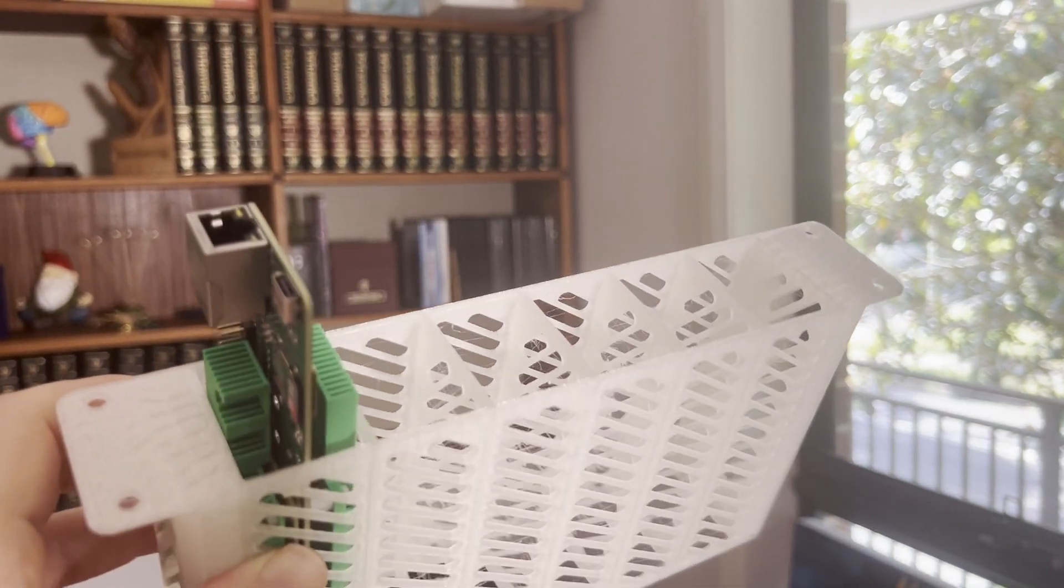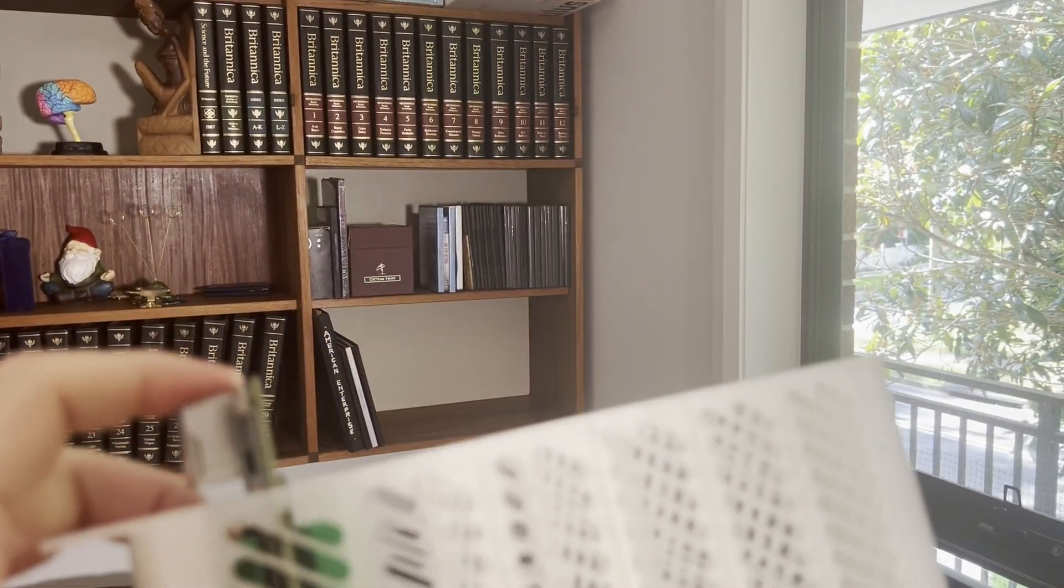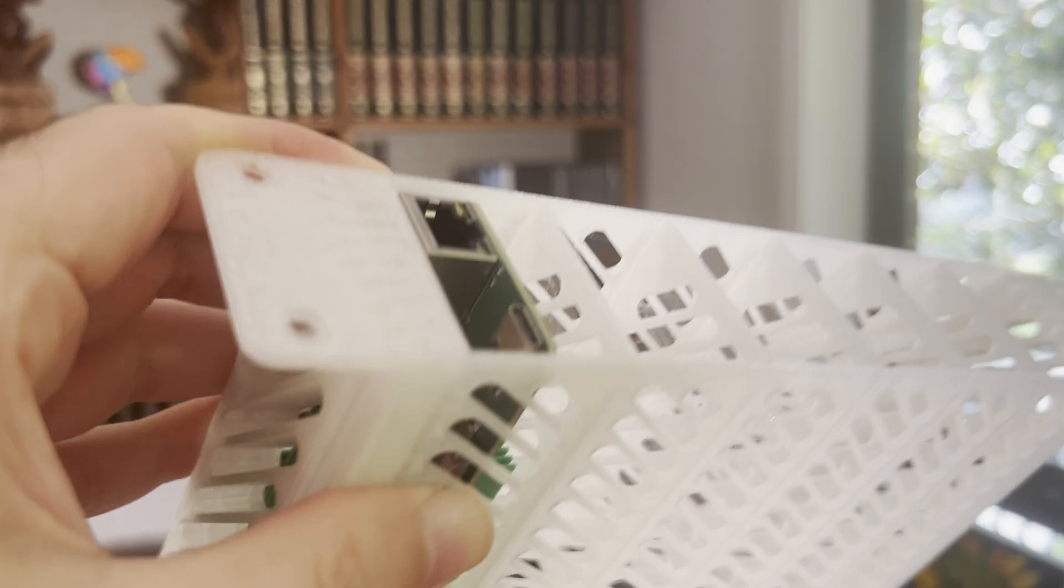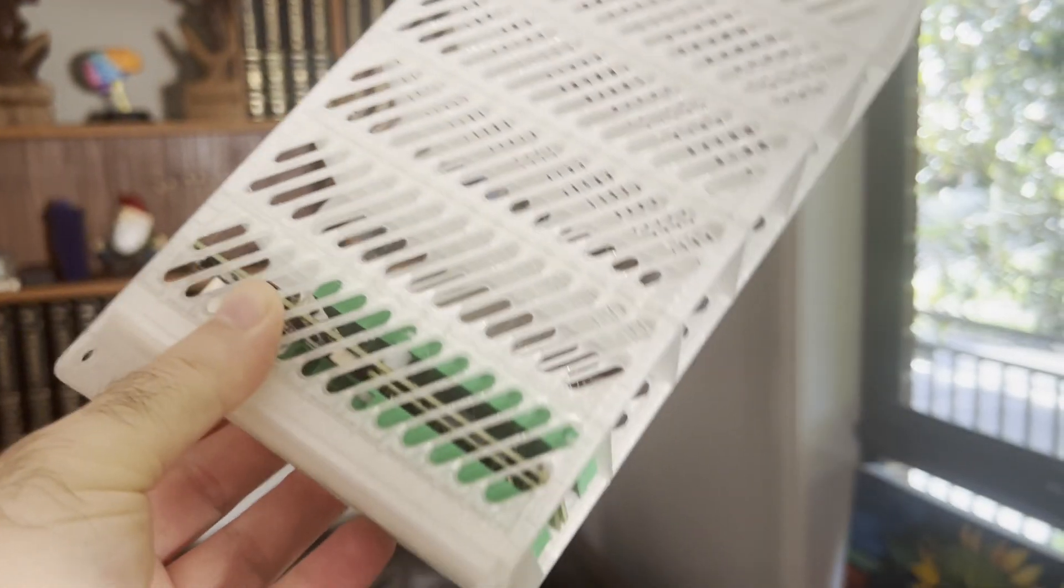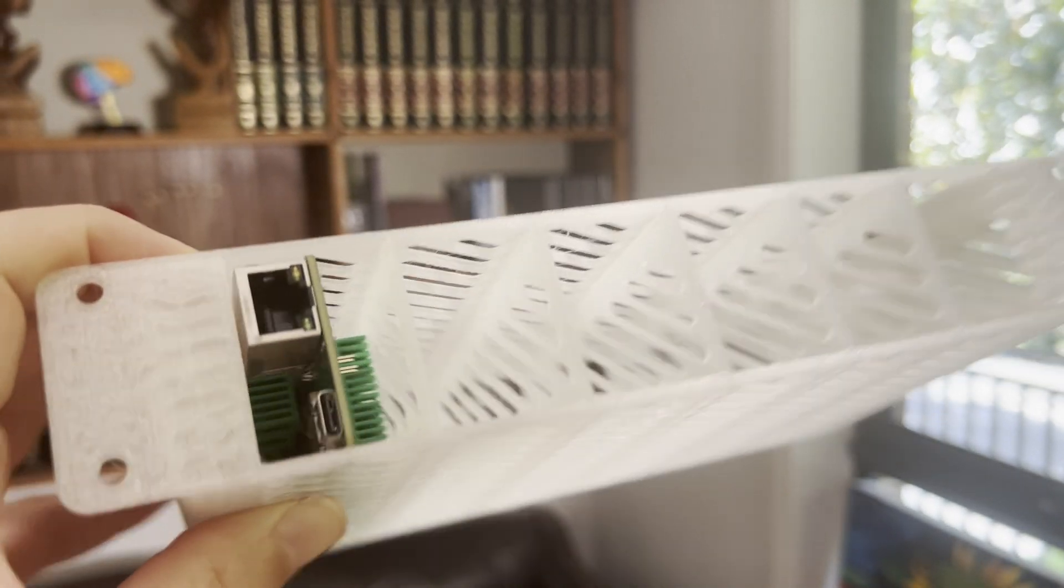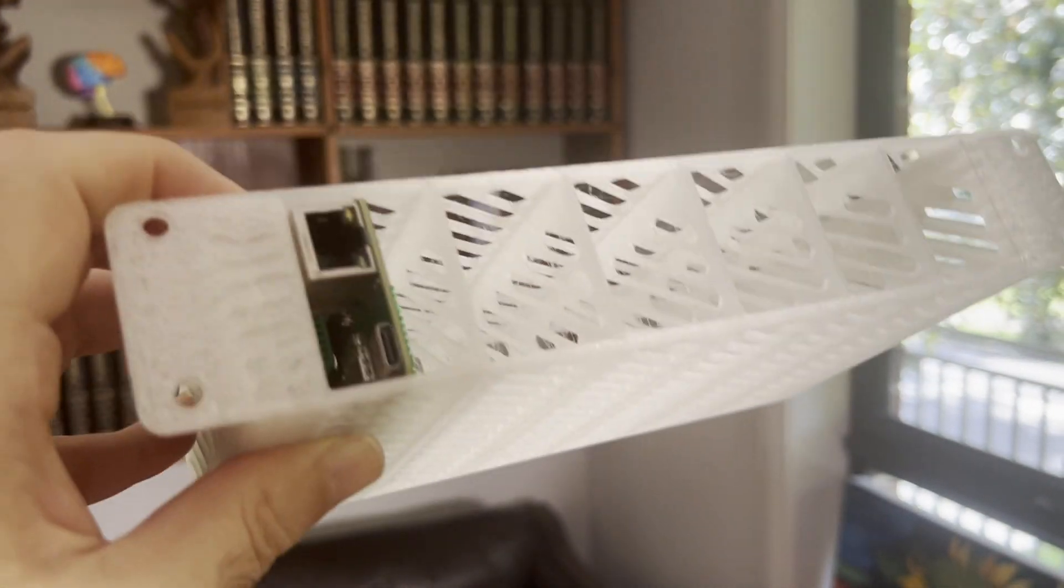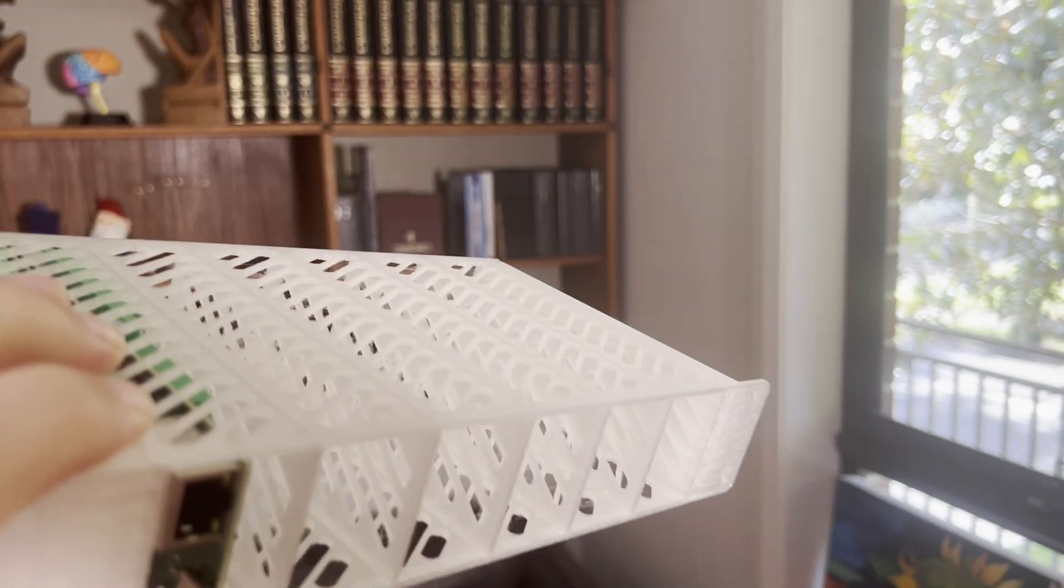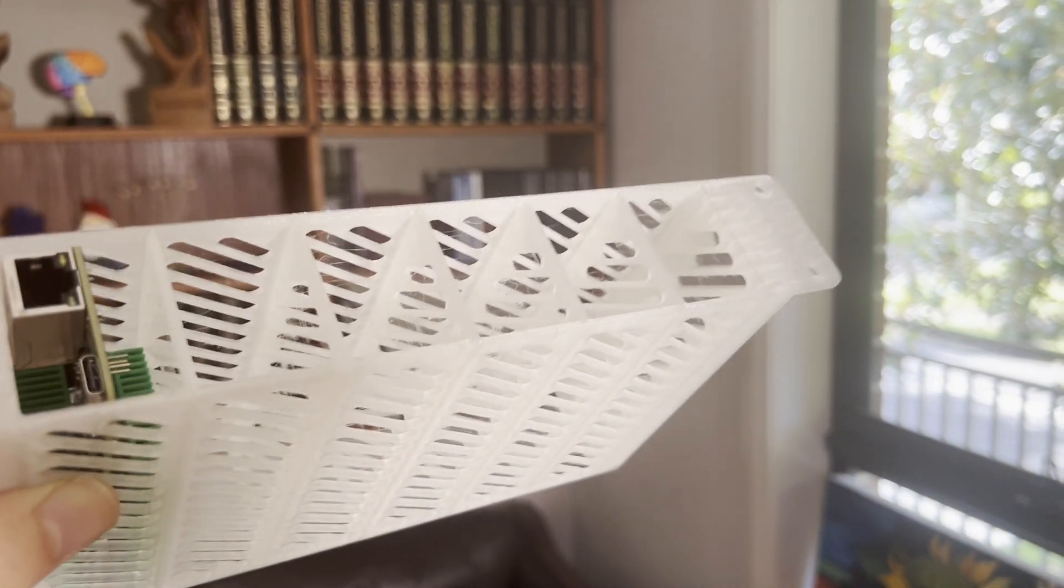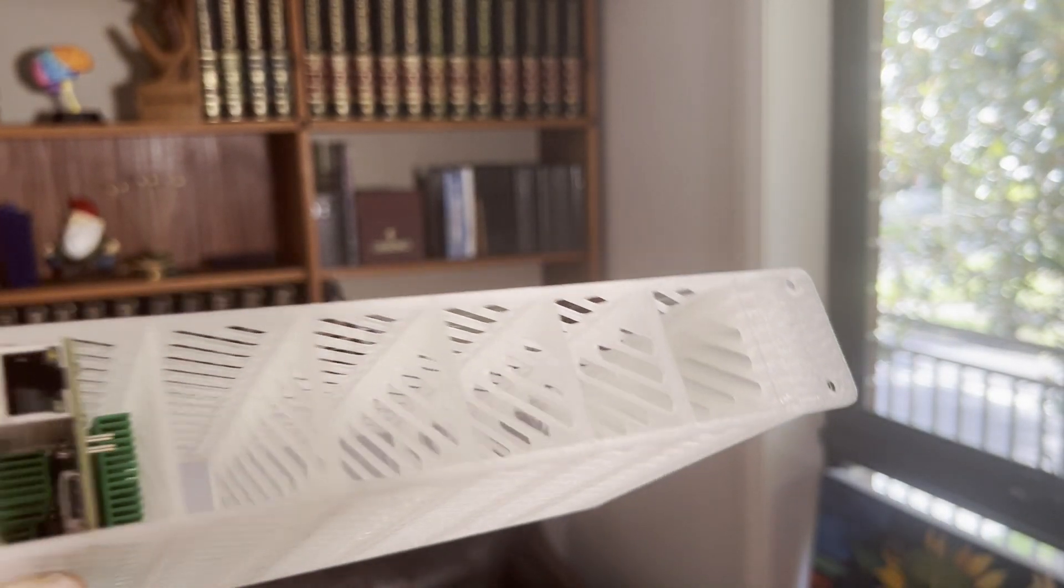I might put in half a millimeter on either side just to give it some more space. You can slide it in, but it is a bit tight. I think half a millimeter on either side should give it the play that we need. We might do some TPU caps just to cover the holes that are not in use.